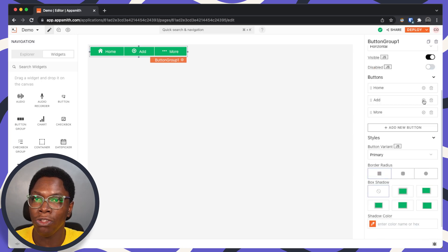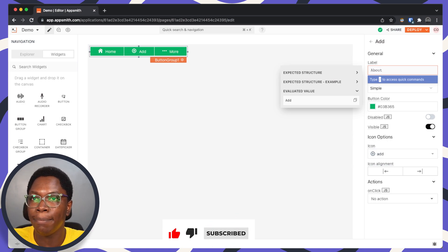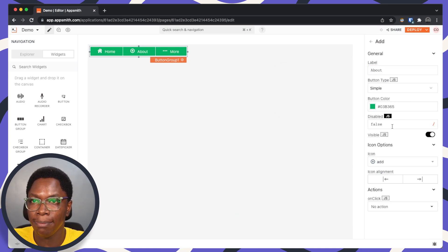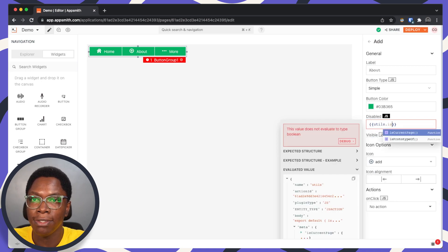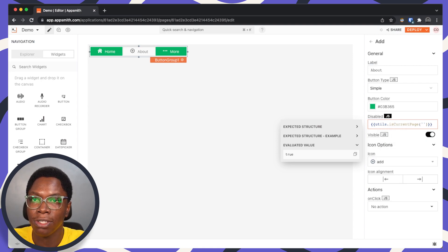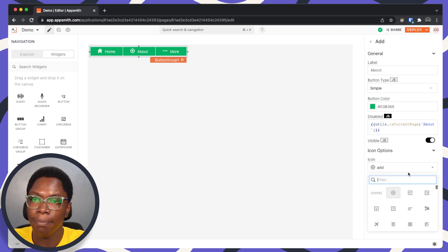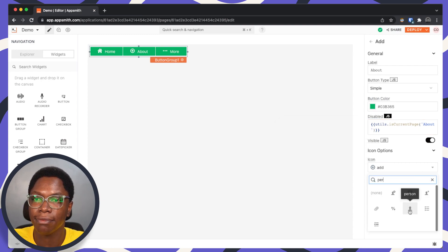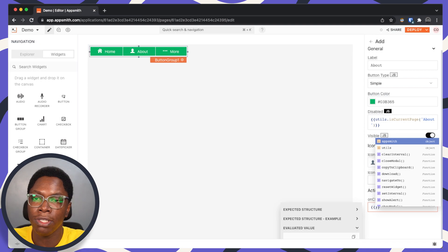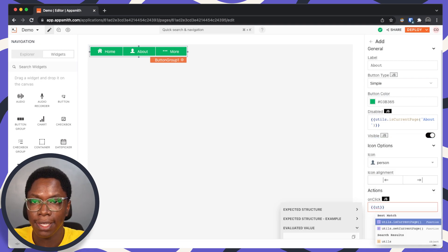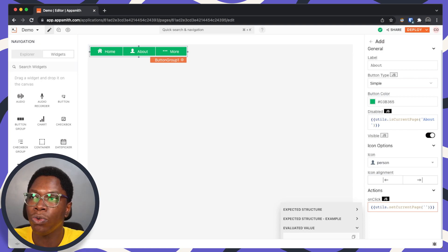Let's add a new navigation item for the about page. So this is 'about'. For the disabled state, similarly, we're going to use utils.isCurrentPage passing 'about'. For the icon, we can use the person icon. And when this is clicked on, let's also use utils.setCurrentPage to navigate to the about page.